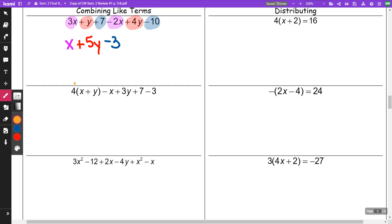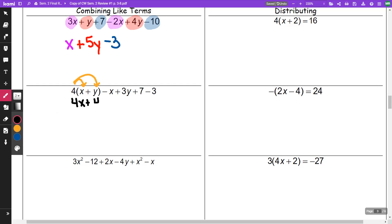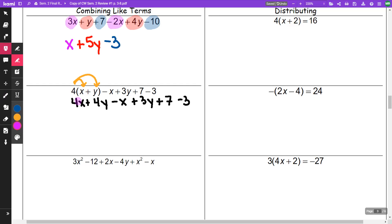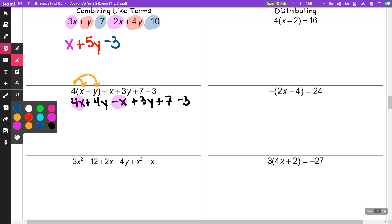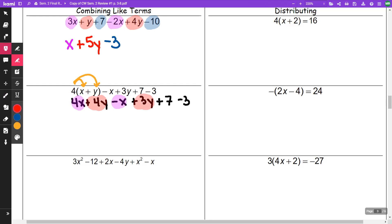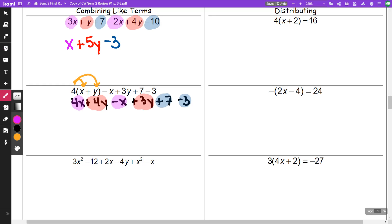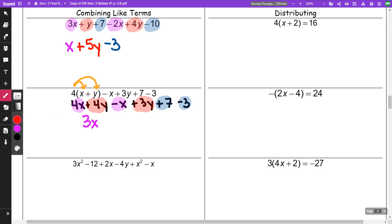In the next example, first thing I'm going to do is distribute that four, so that gives me 4x plus 4y. Then I still have my minus x plus 3 plus 7 minus 3. I have a 4x and a minus x, a positive 4y and a positive 3y, and a positive 7 and a negative 3. So 4x minus x is 3x, 4y plus 3y is plus 7y, and positive 7 minus 3 is positive 4. That is our answer.